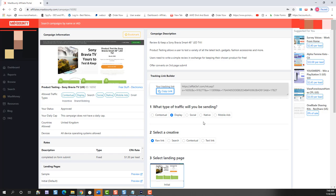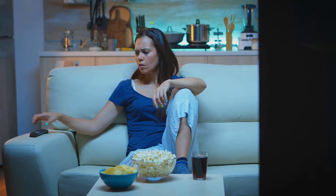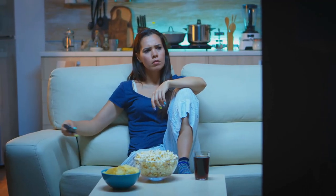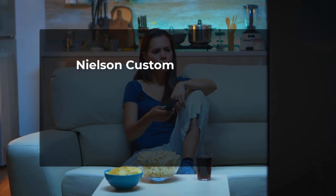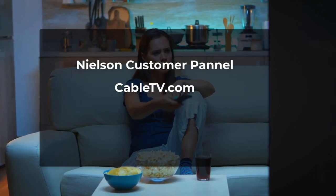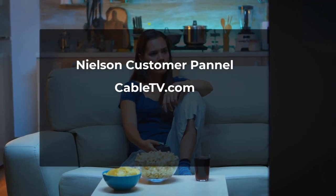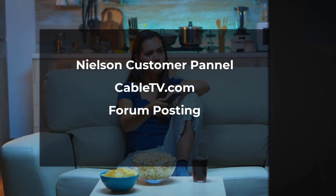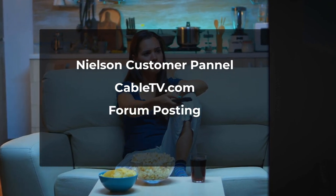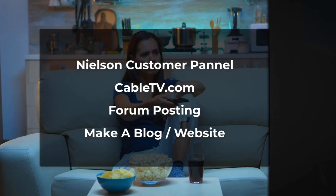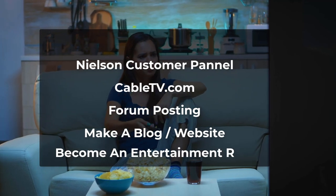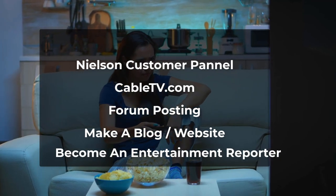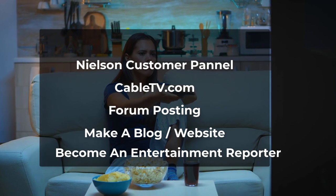Some of the other websites you could use, along with being a Netflix tagger, is the Nielsen Customer Panel, CableTV.com. You could post on forums, make your own blogs and websites, or even become an entertainment reporter on YouTube talking about your favorite shows.